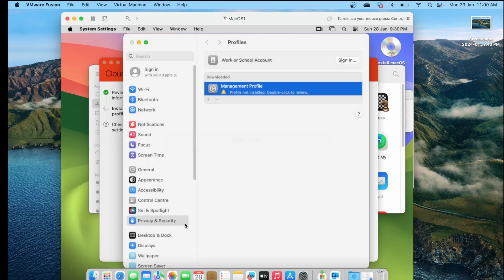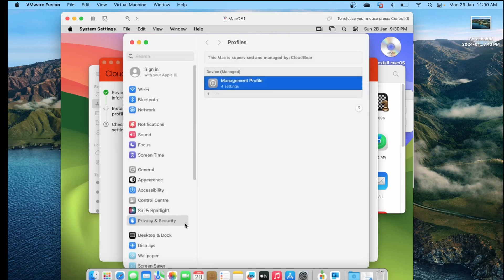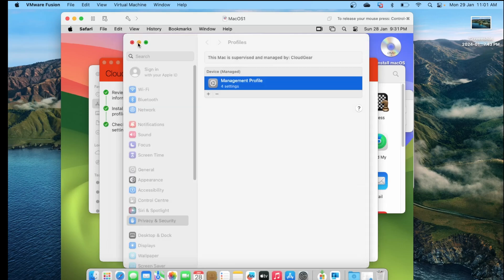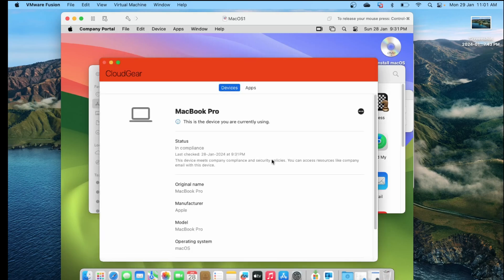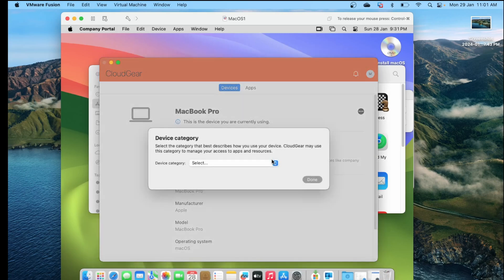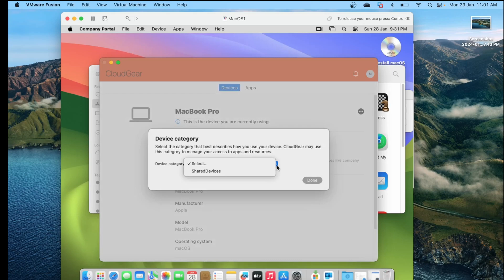I will paste a link in the description listing which virtualizations are supported for testing. If you are using a physical Mac device, you will not have any problem completing these steps. Once you install the management profile and go back to Company Portal, you can see that the enrollment is complete. If you have created device categories within Intune, it will prompt you to select one to complete the client configuration.